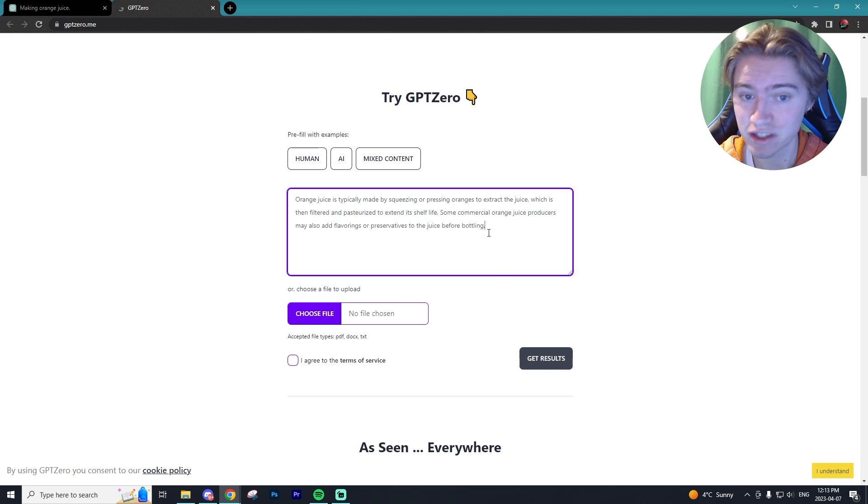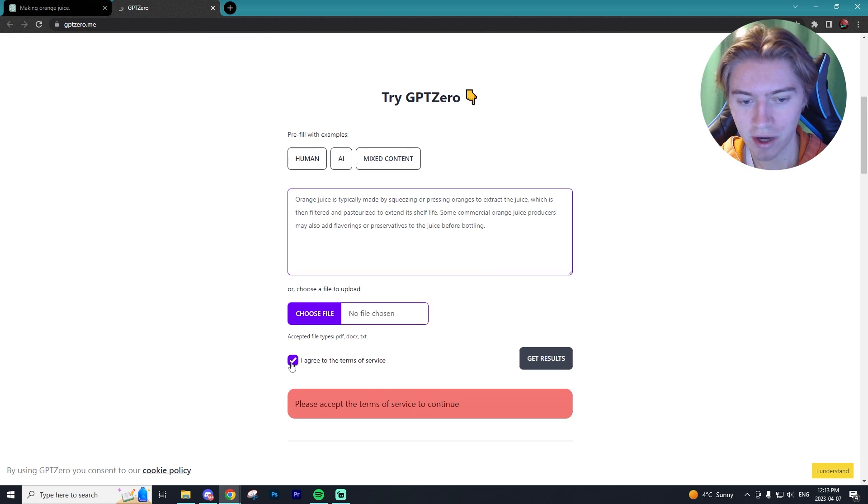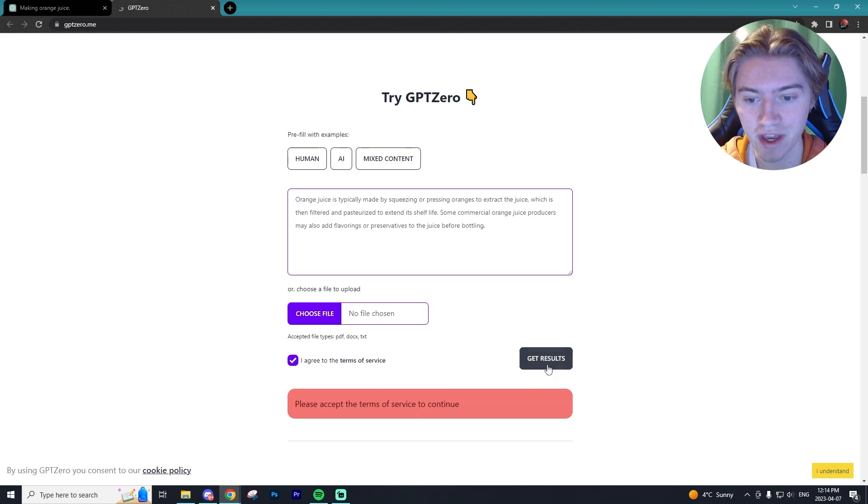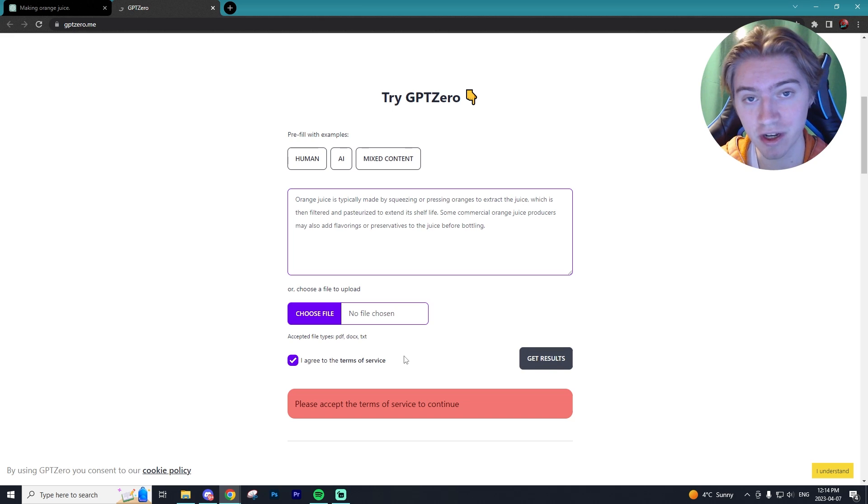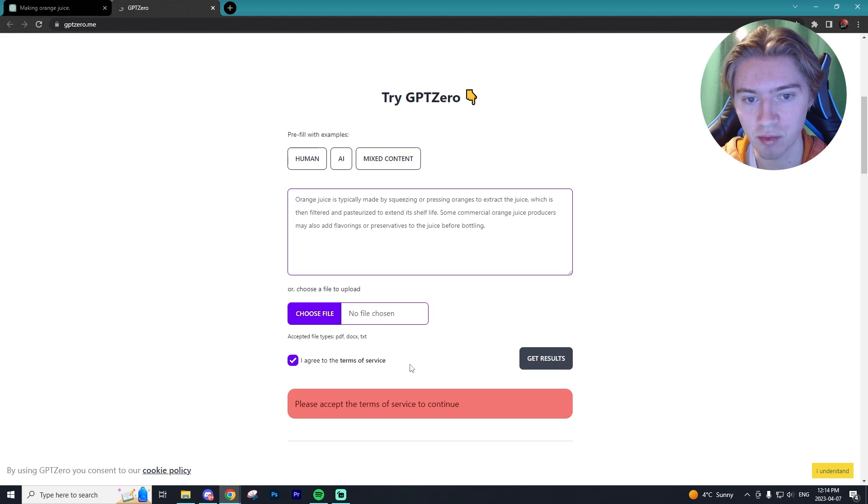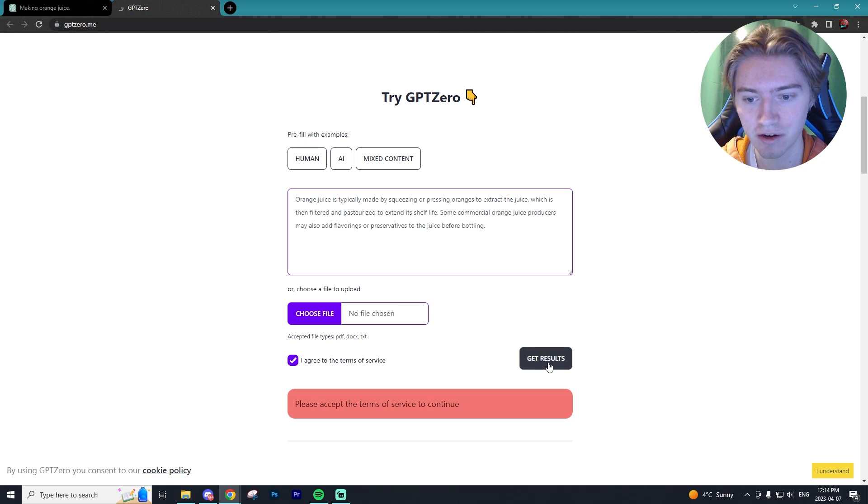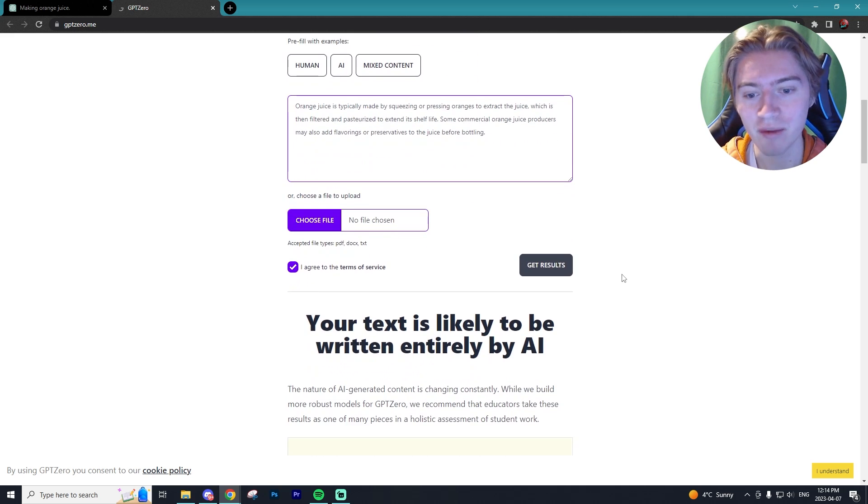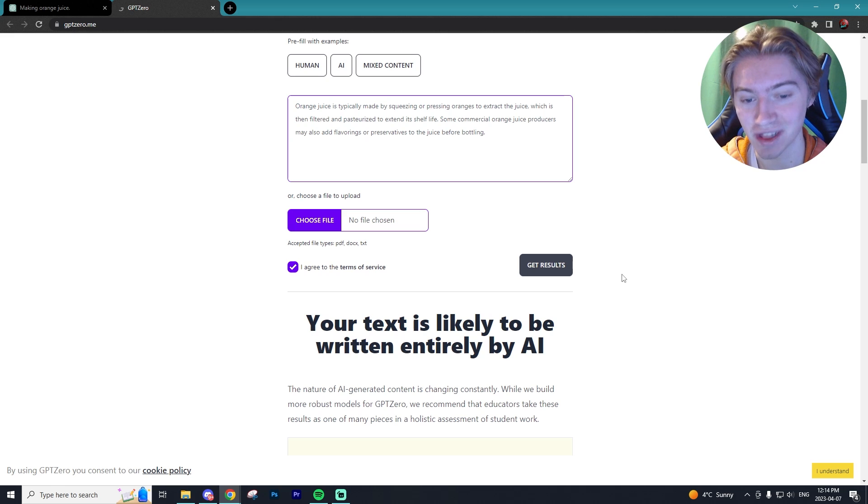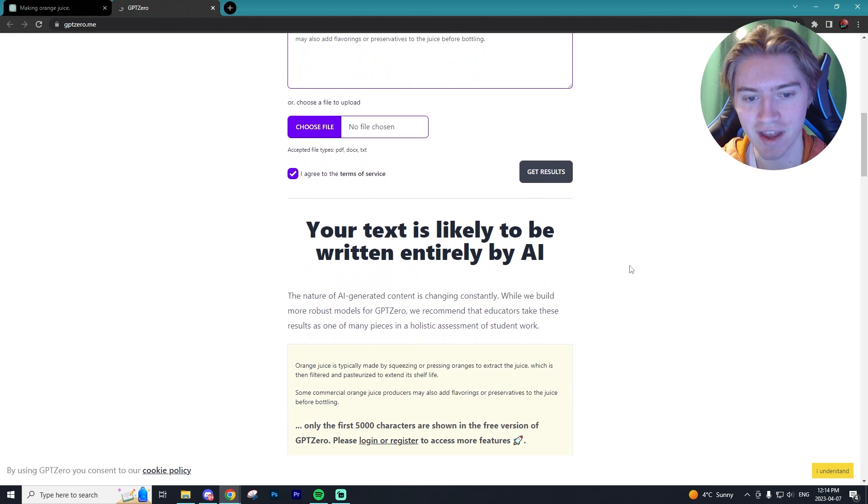Let's put it into ChatGPT Zero. That's all you have to do. You also have to agree to the terms of service and you can get results. You can also upload your own file - a document, PDF, or text file, which works as well. But we're just going to paste it in there and hit get results. It knew that this text was likely to be written by AI.